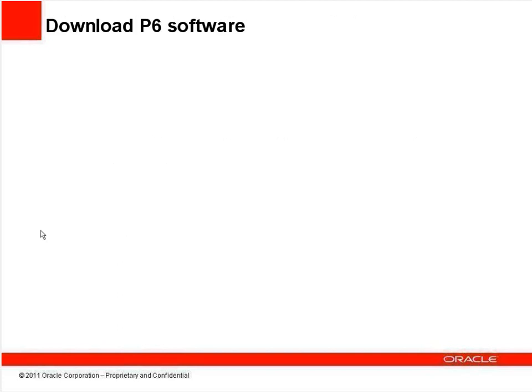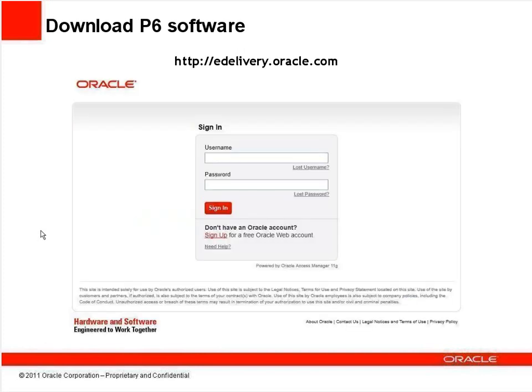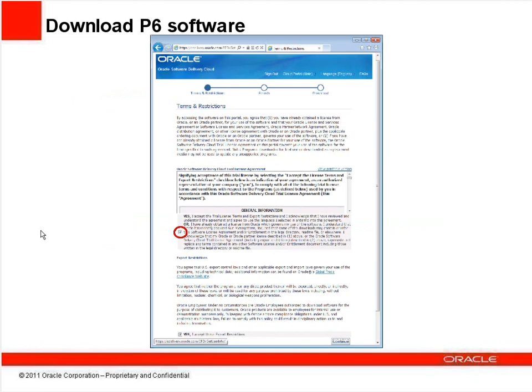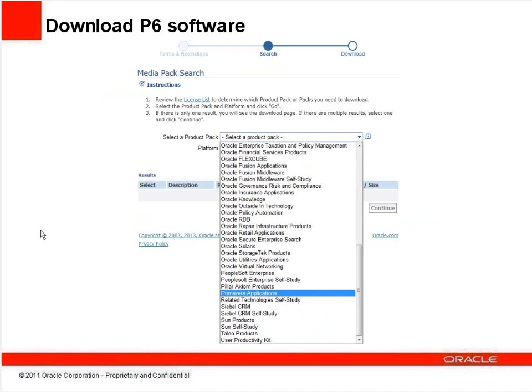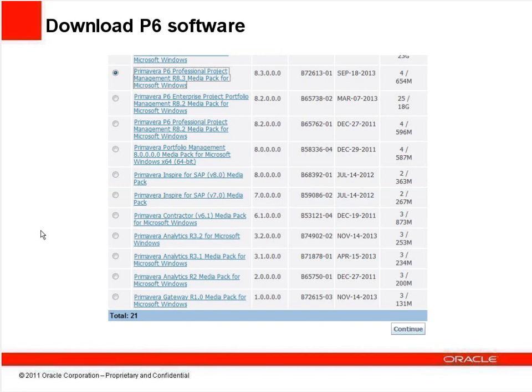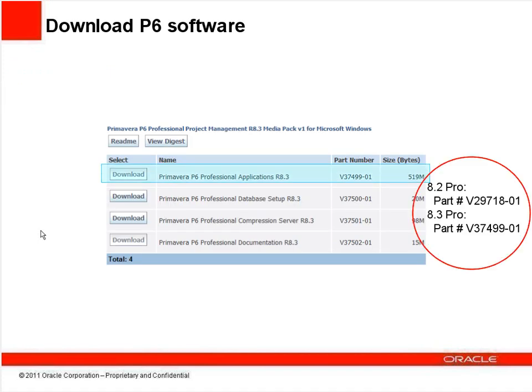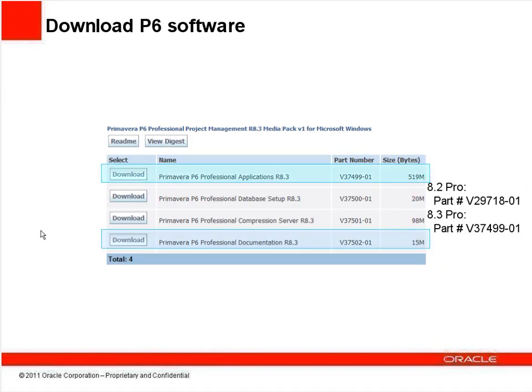To download the P6 installation files, browse to edelivery.oracle.com. Sign in with your My Oracle Support login and password, or if you don't have one, you can register by clicking the Sign Up link on the login page. On the next screen, there are two boxes you'll need to check to accept the terms before clicking Continue. Select Primavera Applications from the Product Pack drop-down list and your hardware platform, then click Go. If your computer is running a 64-bit Windows operating system, be sure to click the drop-down arrow and choose the Windows X64 platform before clicking Go.